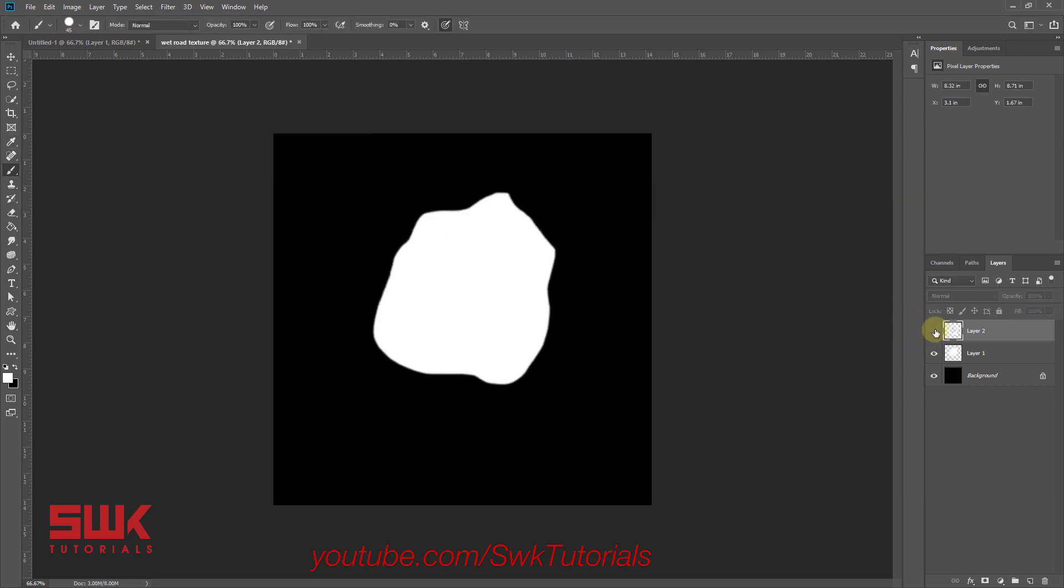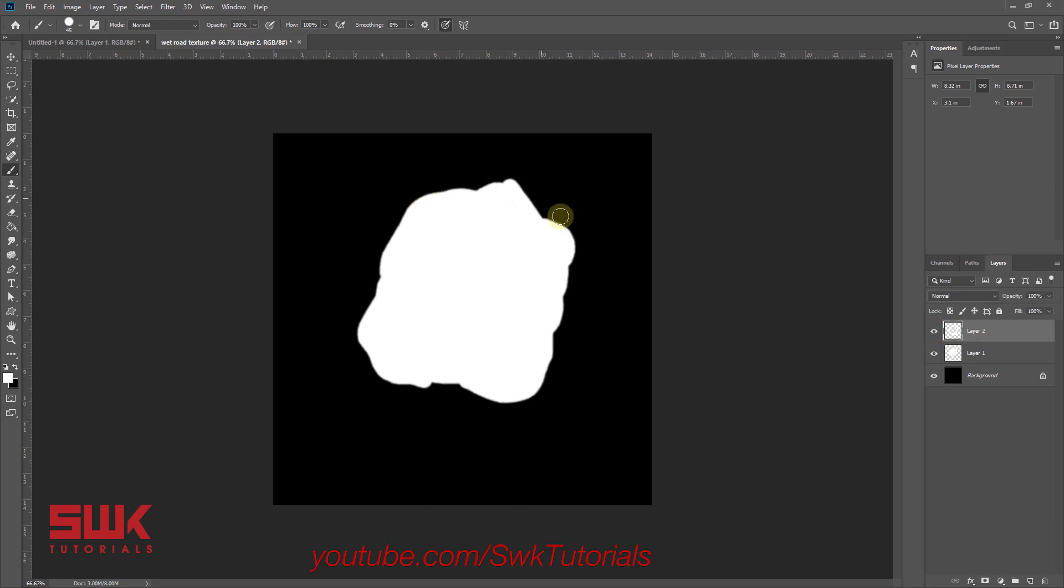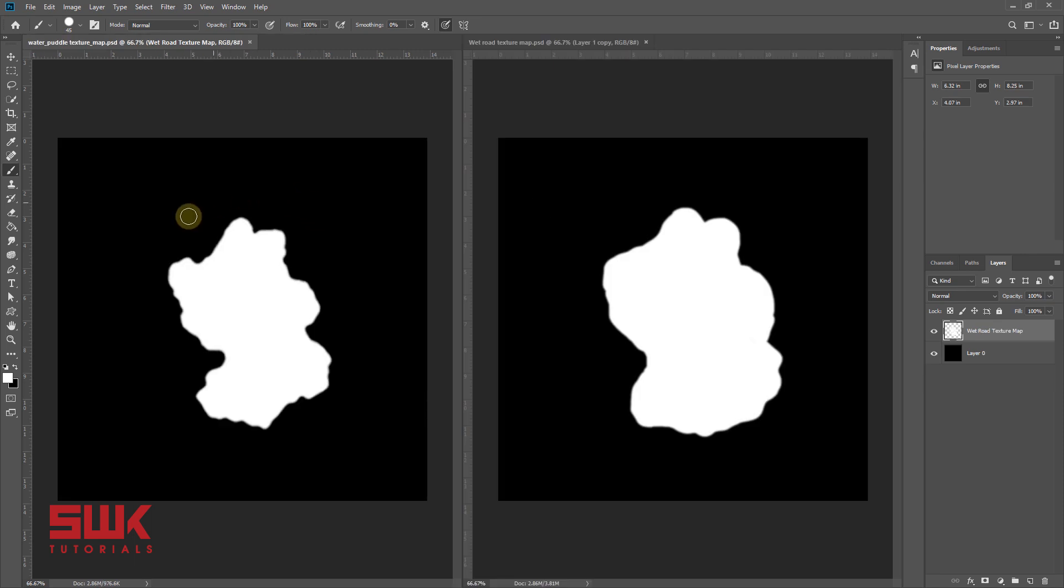Now this was my original water puddle and you can see I have increased it in my wet road texture map. This is the water puddle map that I will be using in the future and this is my wet road texture map.